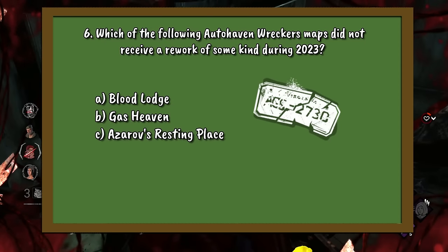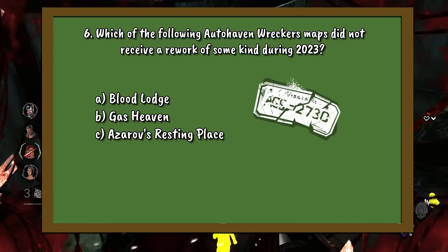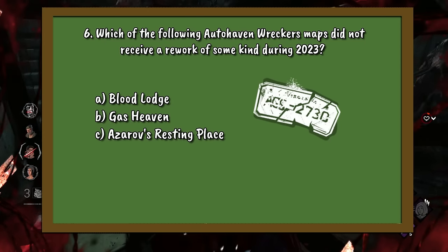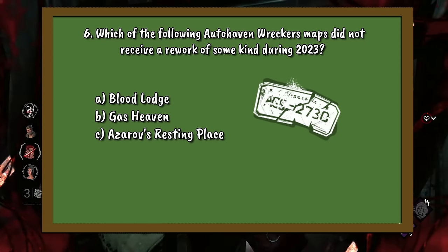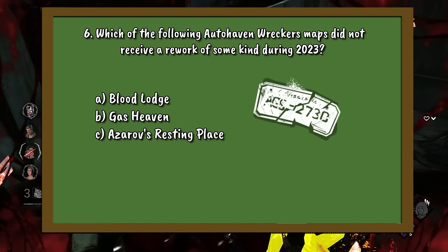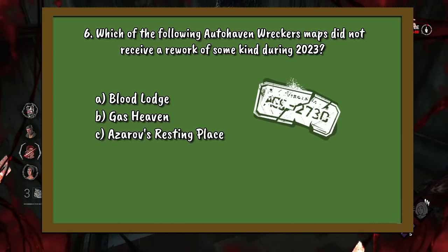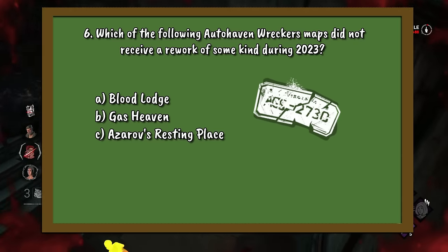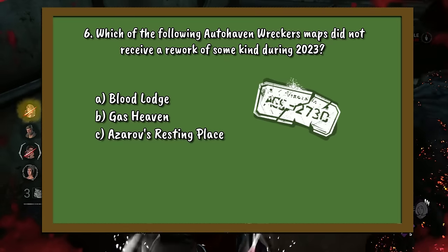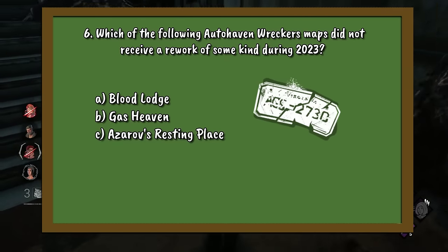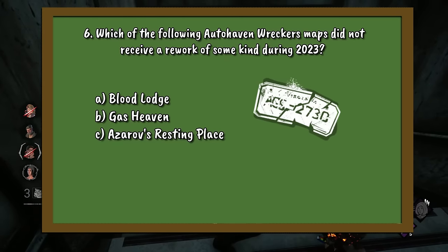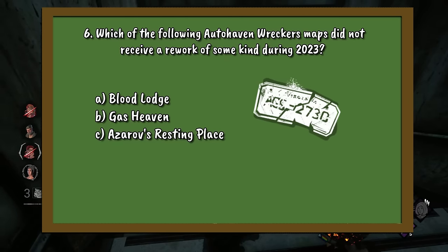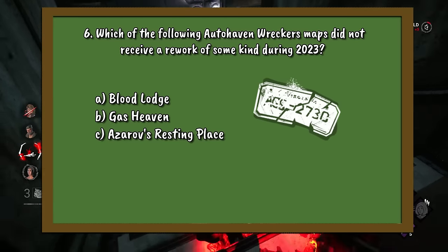Question number 6. Which of the following Autohaven Wreckers maps did not receive a rework of some kind during 2023? A. Blood Lodge. B. Gas Heaven. Or C. Azeroth's Resting Place.